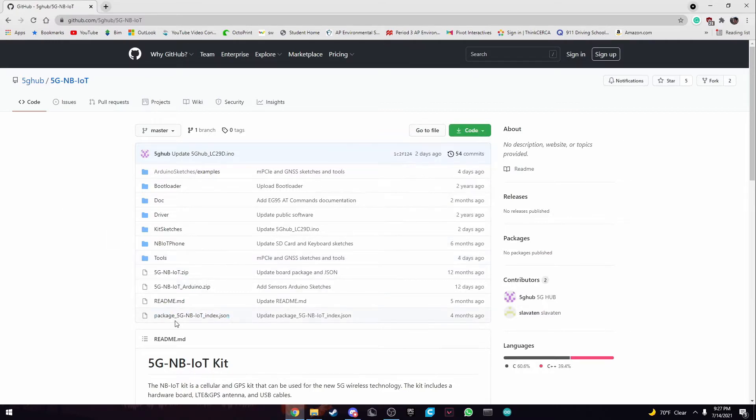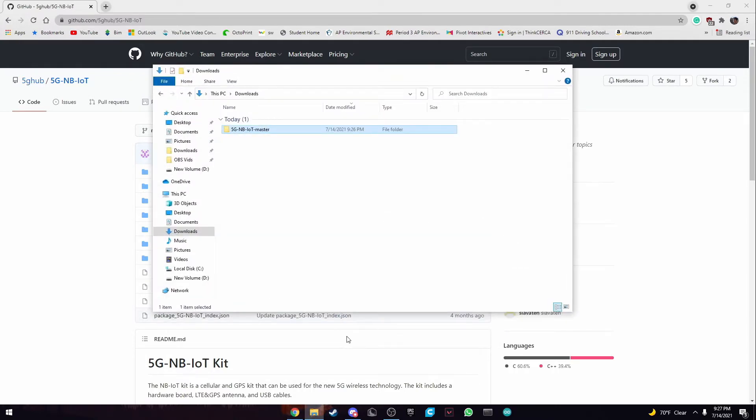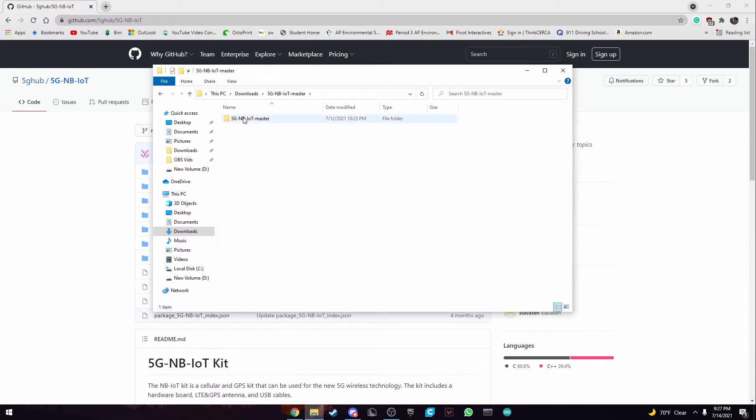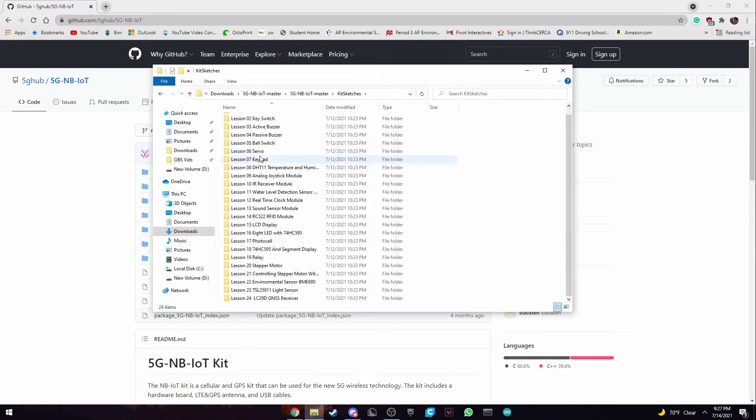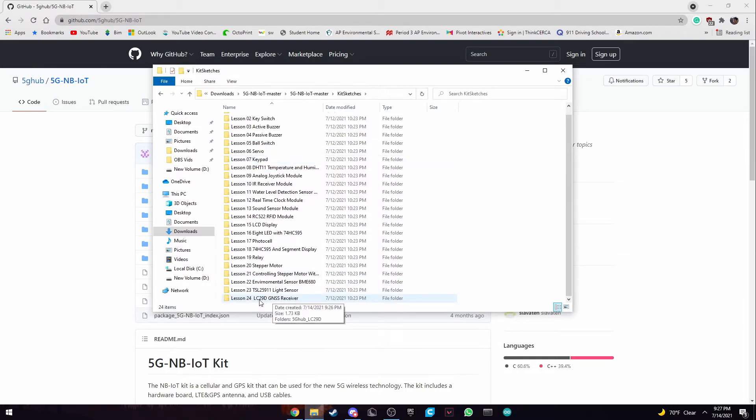Now once you've downloaded the zip file, you can go to your downloads folder and extract it there. Now to open the specific sketch, all we need to do is click on the master file and navigate to our kit sketches. And we want to scroll down to lesson 24, the LC29D.